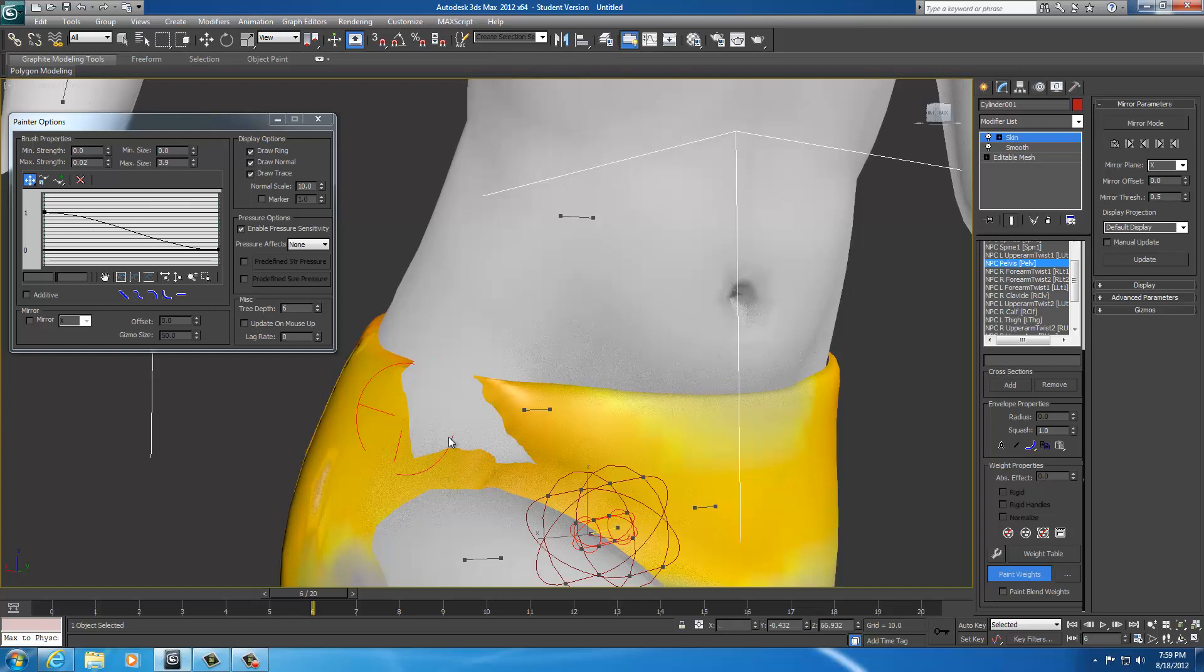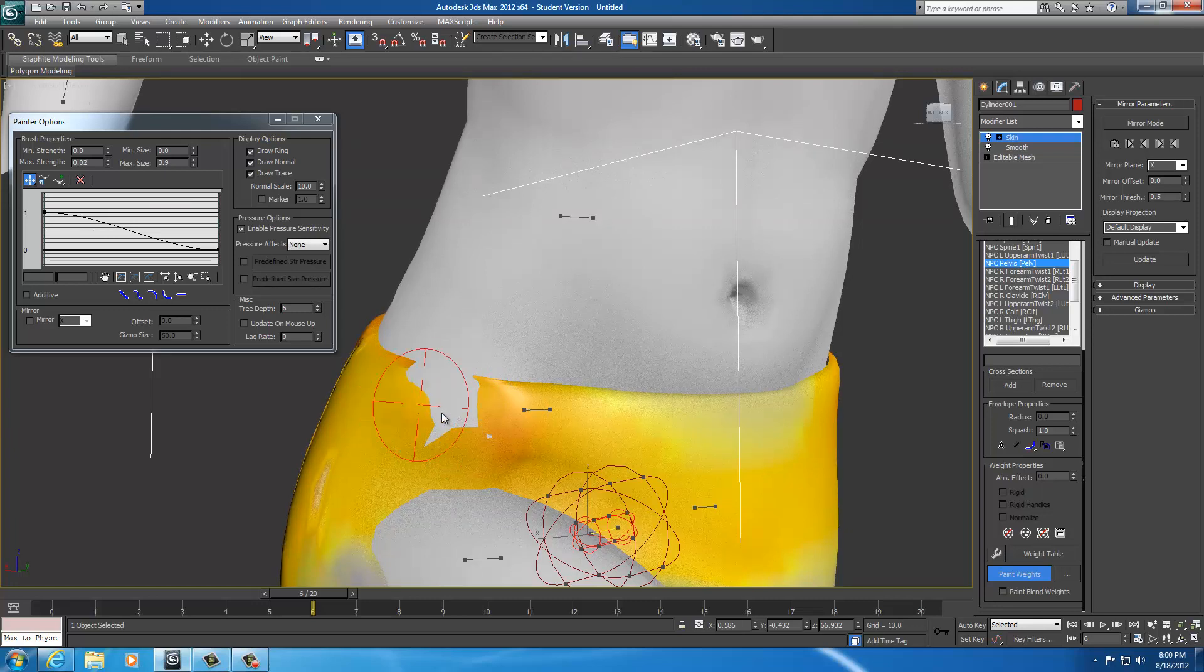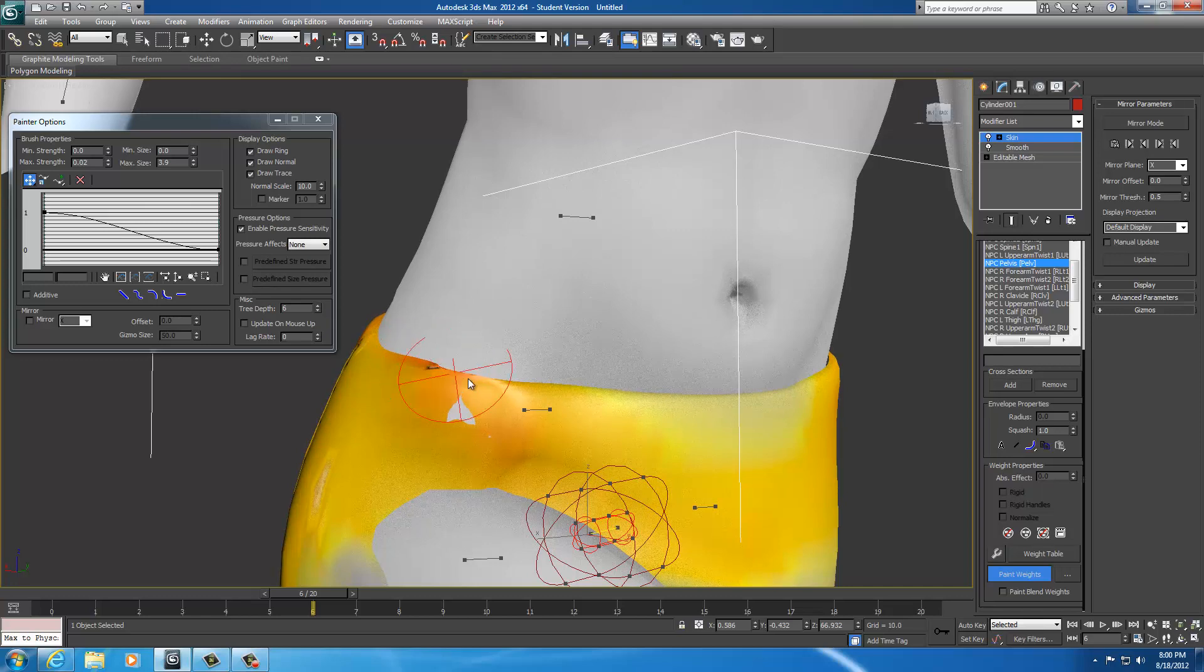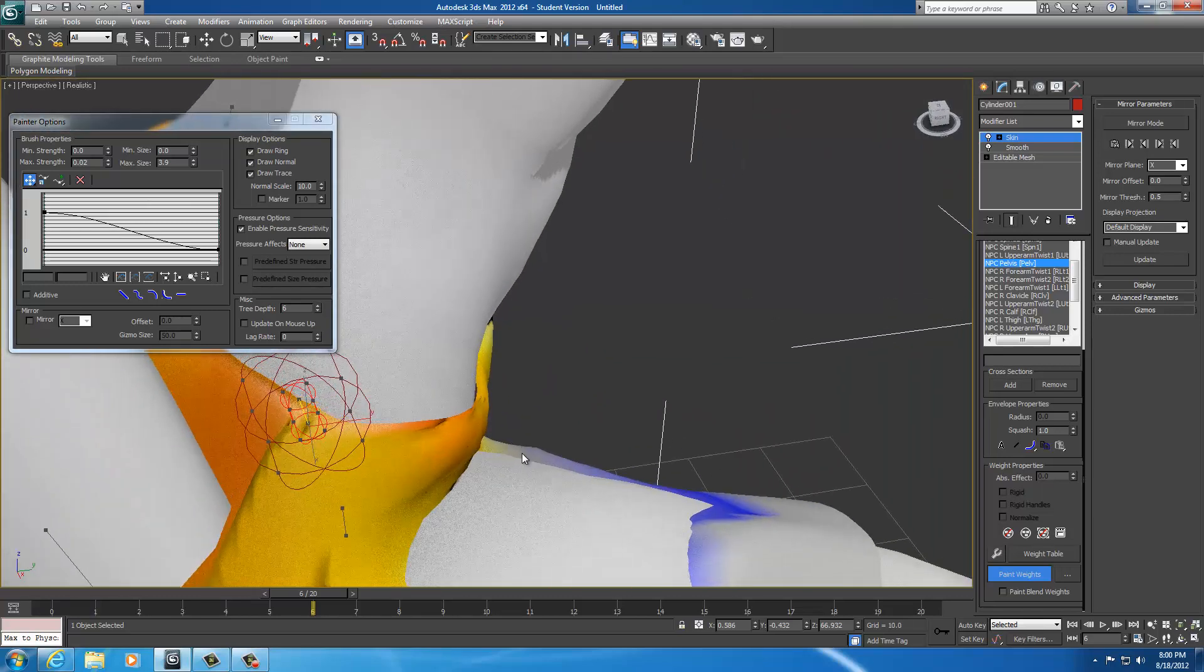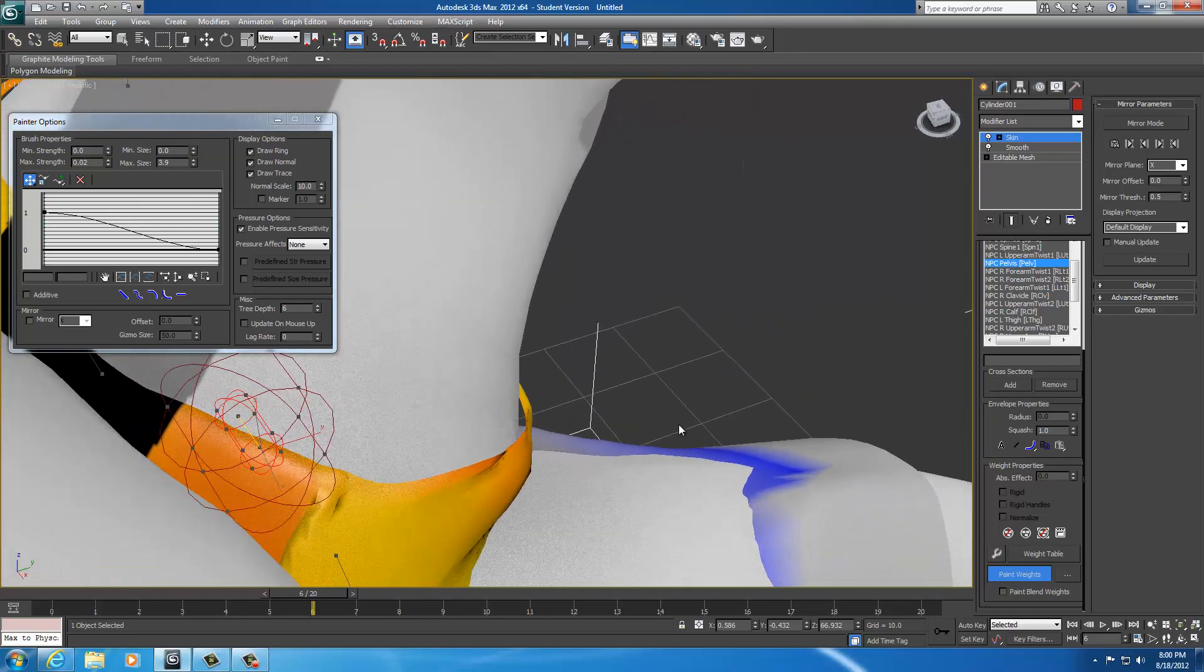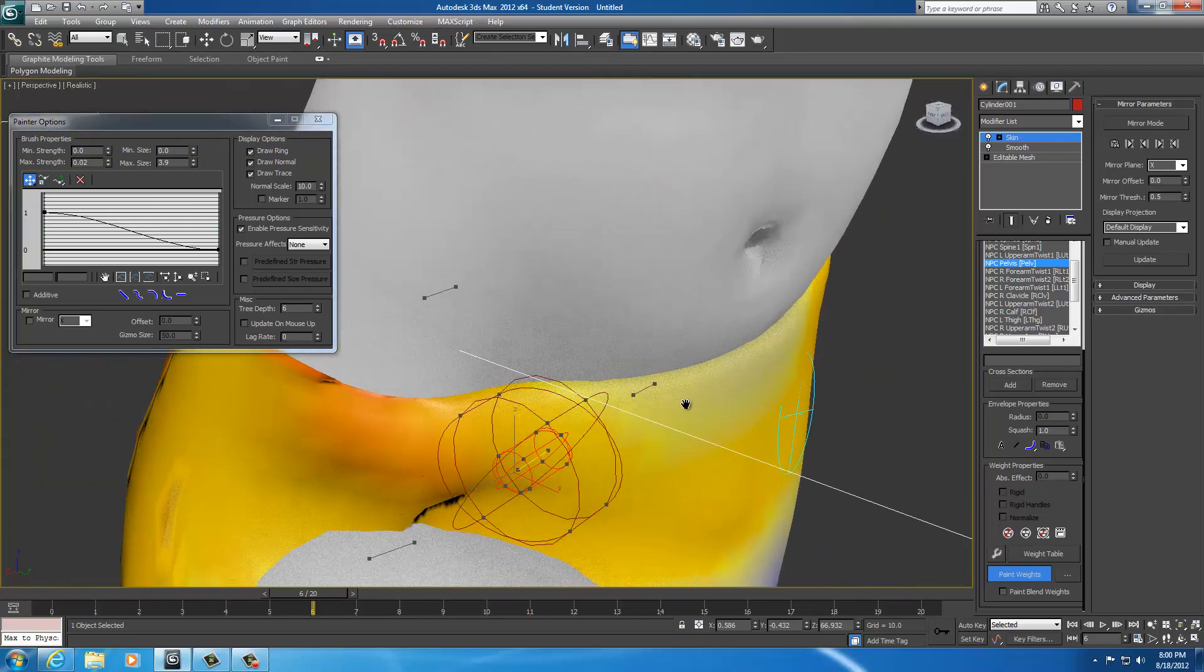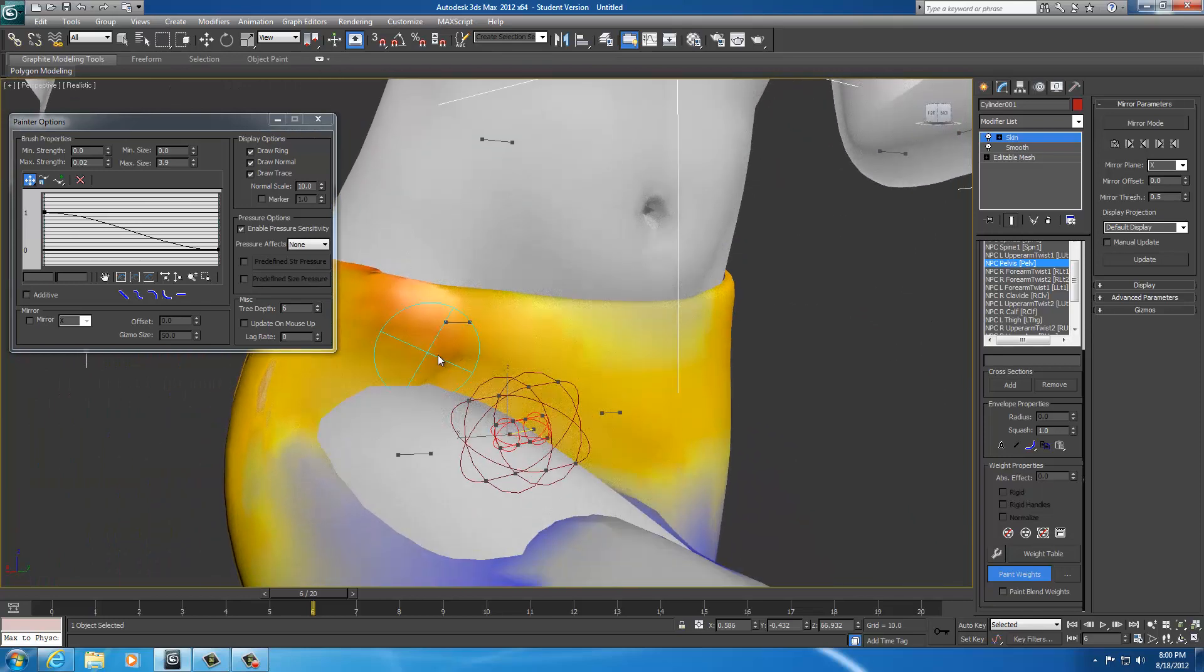Like since I'm in pull mode, I kind of want to pull this out. But I don't want to hit anything right here because that's associated with a different bone. Right? This area here is. But this area up here is associated with the pelvis and the lower spine.